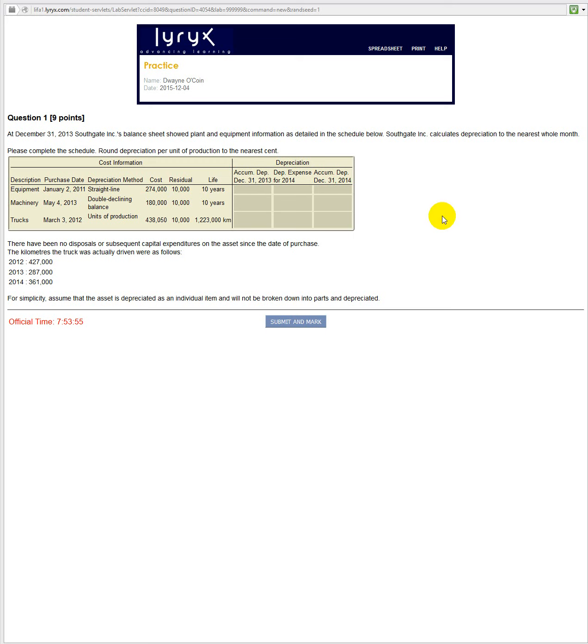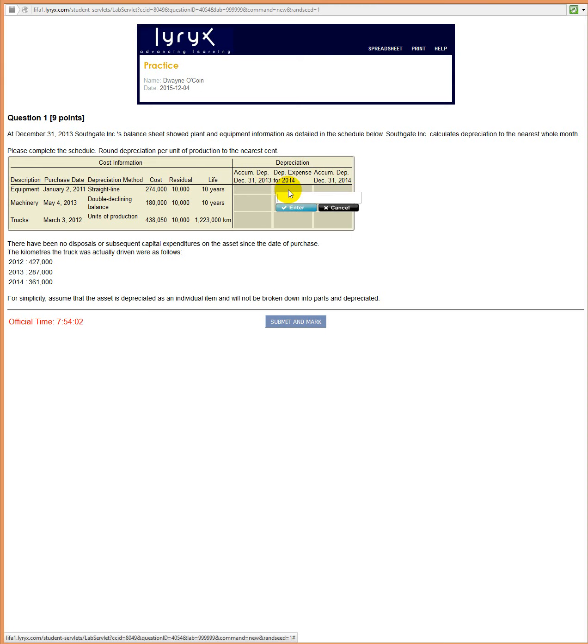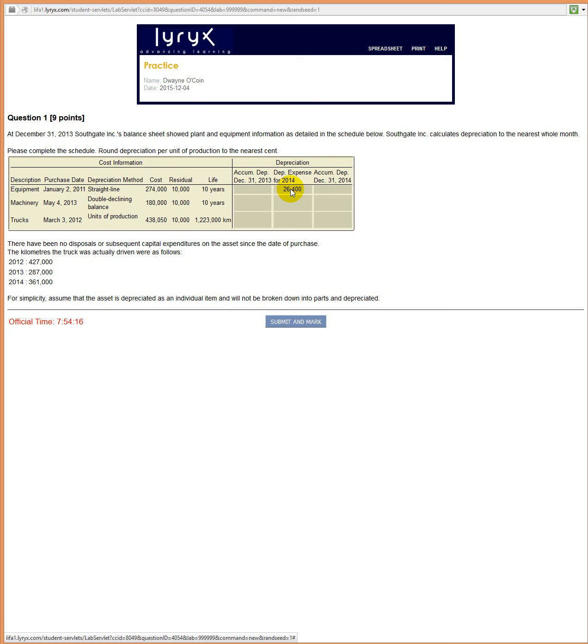We have some equipment which we purchased on January 2nd, 2011. We need to determine the amount of depreciation which has been recorded. So let's start with the depreciation expense. That's going to be the cost of 274,000 minus the salvage value of 10,000 divided by the life of 10 years. That will be the total depreciation expense for 2014, and we grab that and drag it over here.